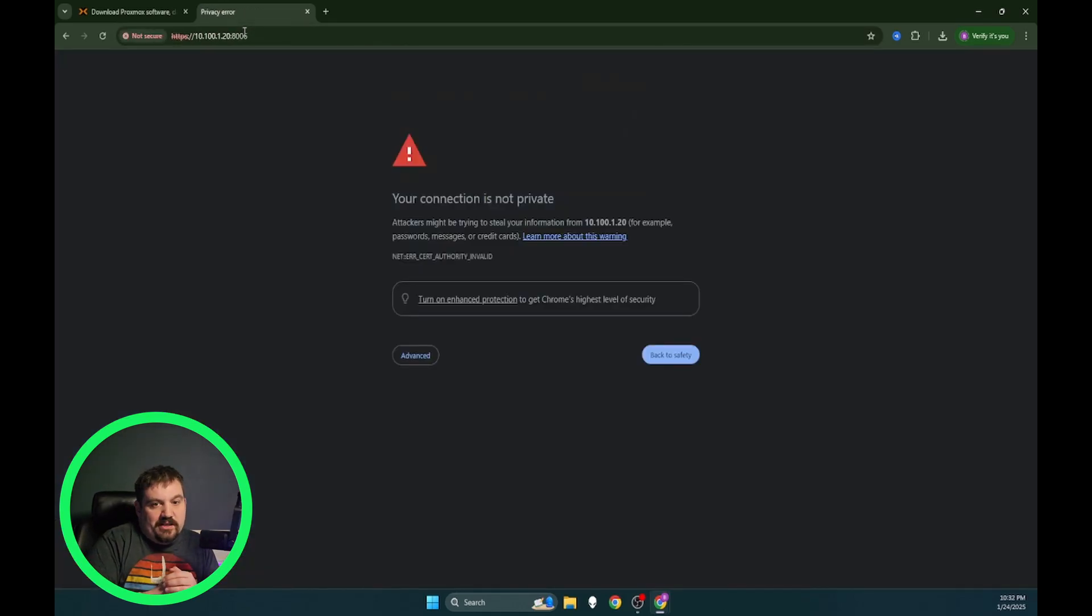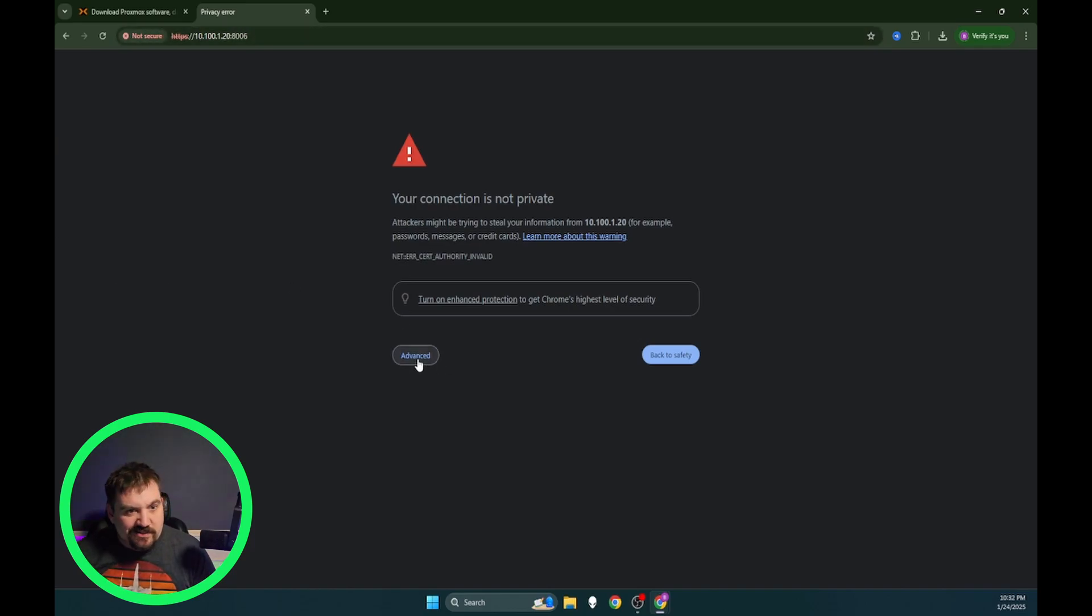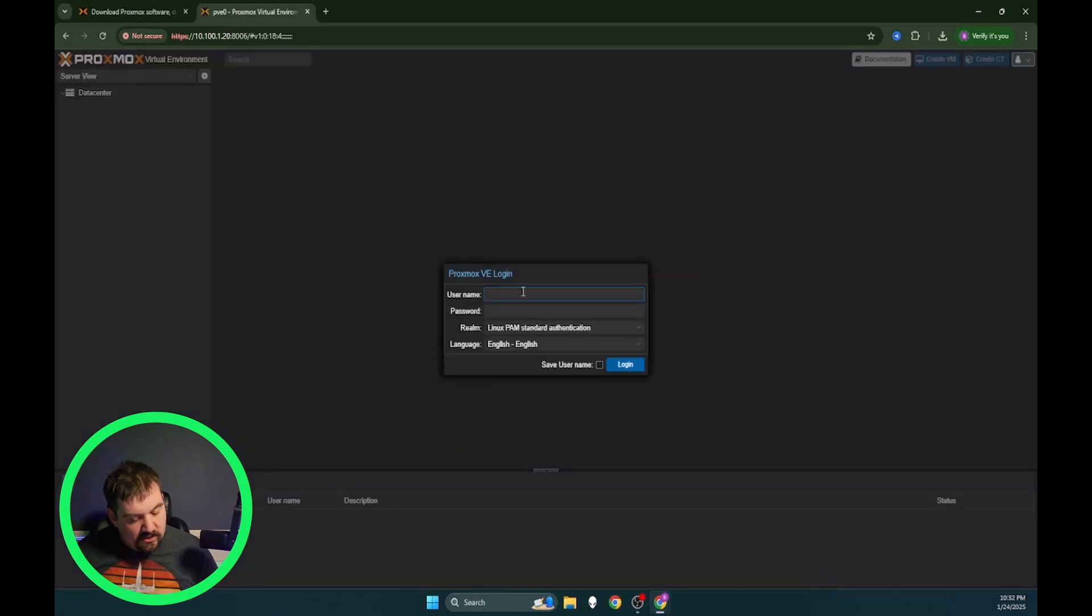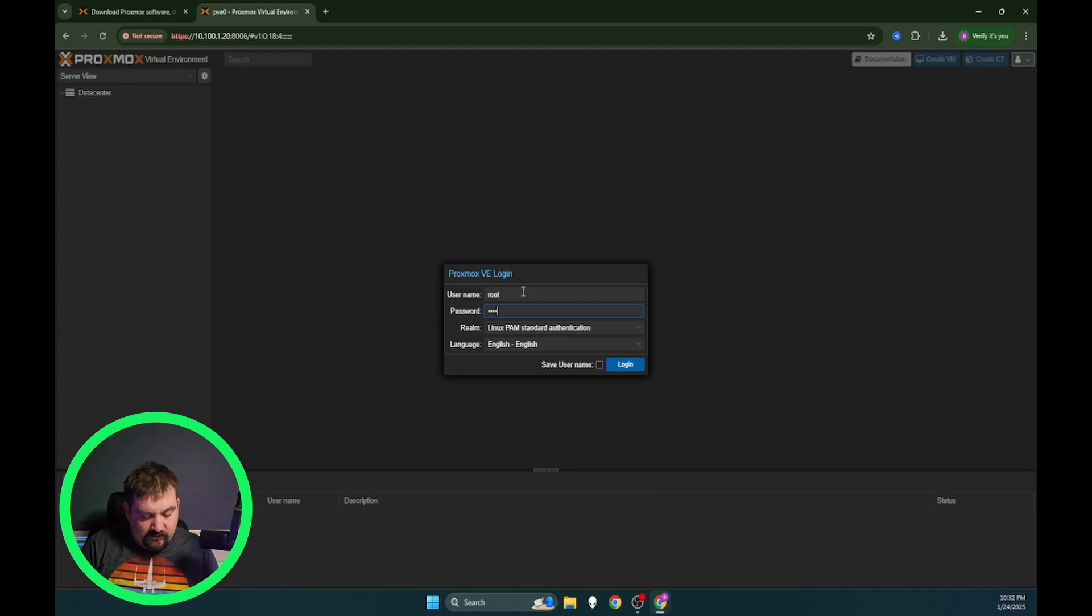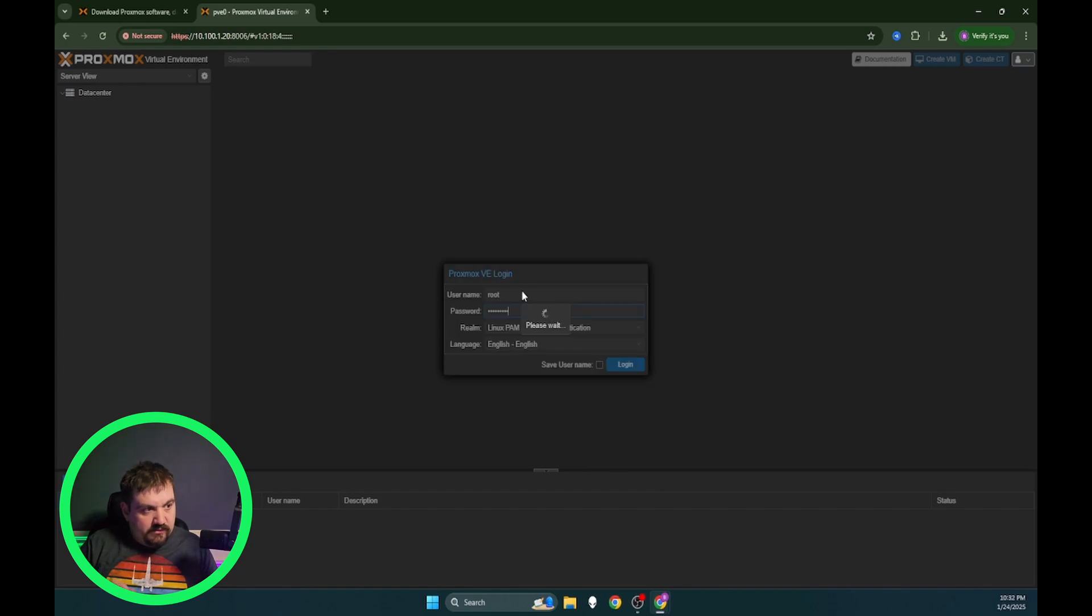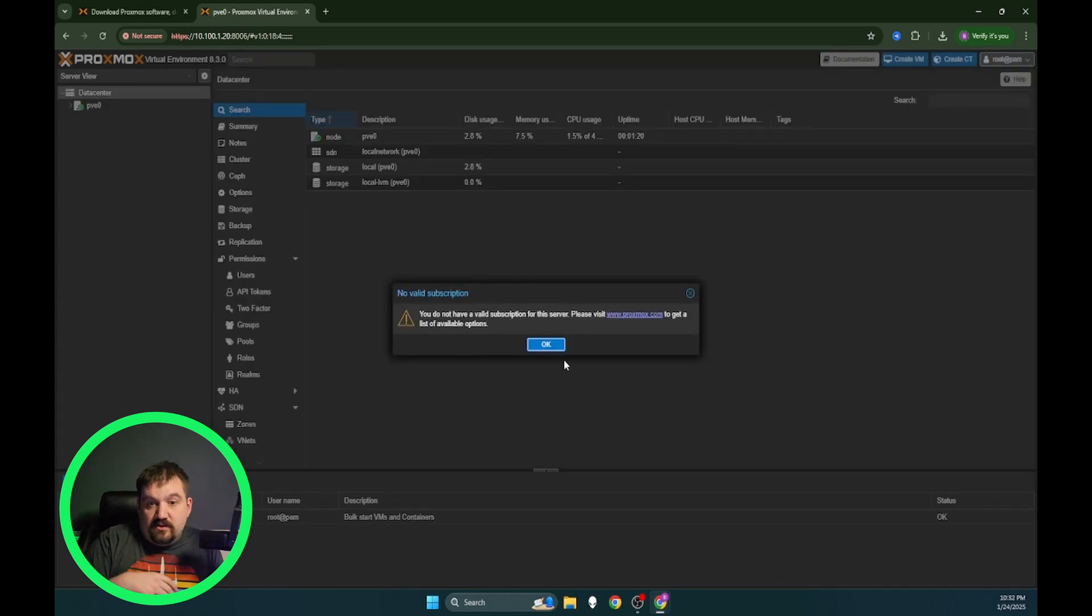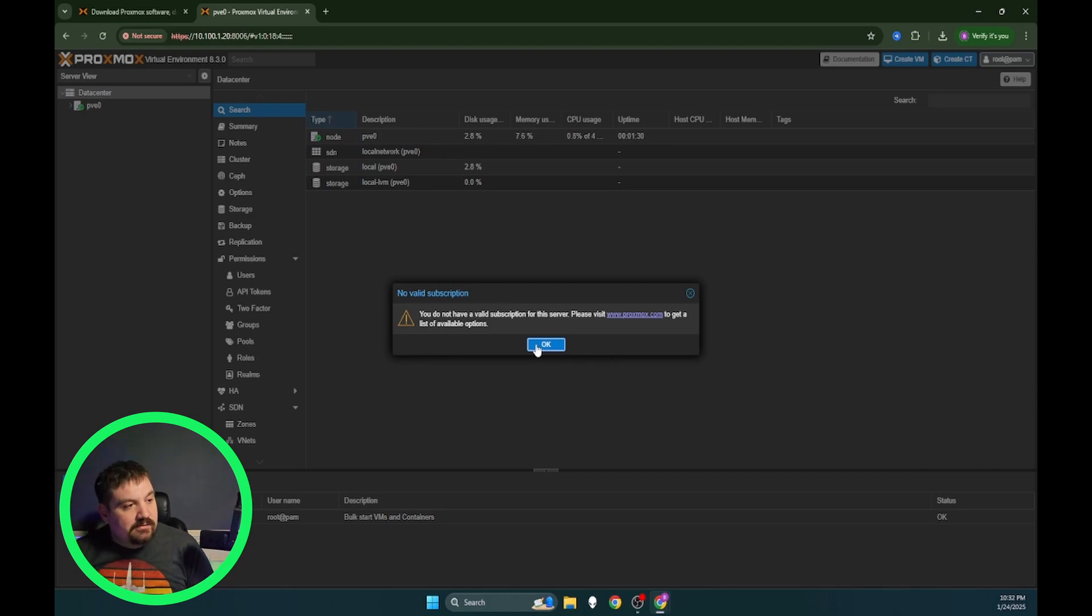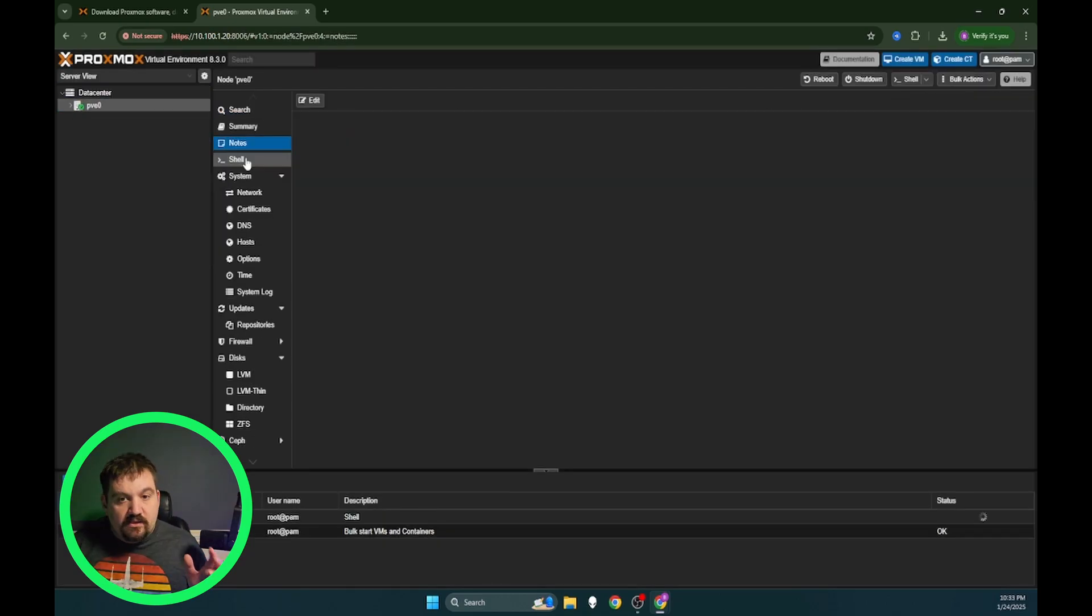So port 8006 and hit enter. You're going to get your connection is not private. Go ahead and accept this. We know that it is safe because we just installed it. We're going to hit advance and proceed to the IP address. You're going to go ahead and put in root and that password that we just created. You will get a no subscription. That is perfectly okay. We will work on that here in a second. I'm going to click okay. Now we have Proxmox installed.